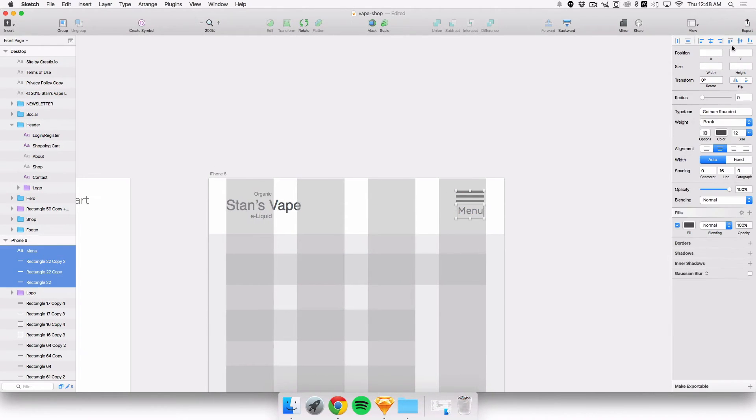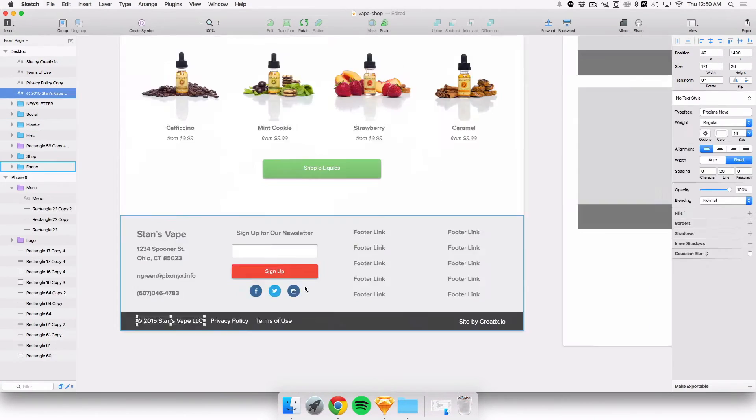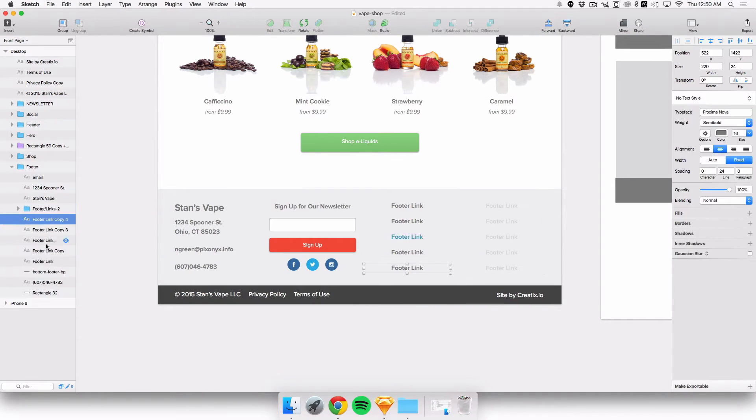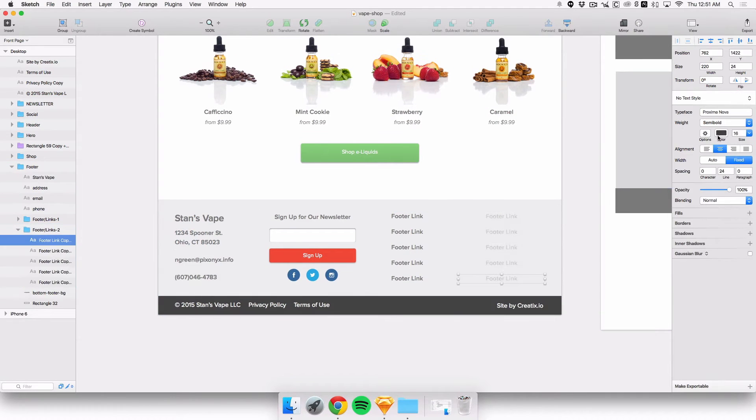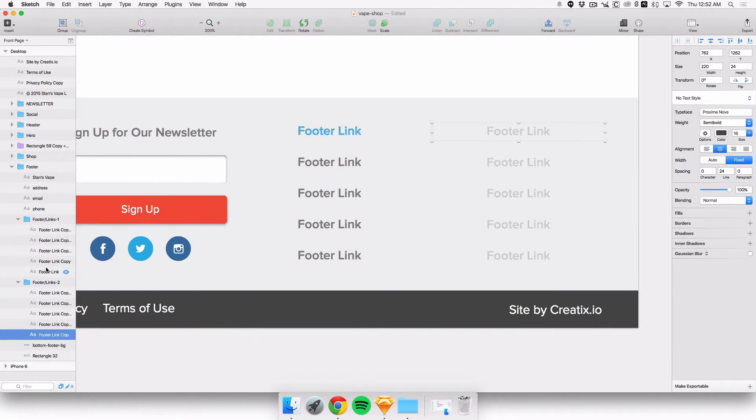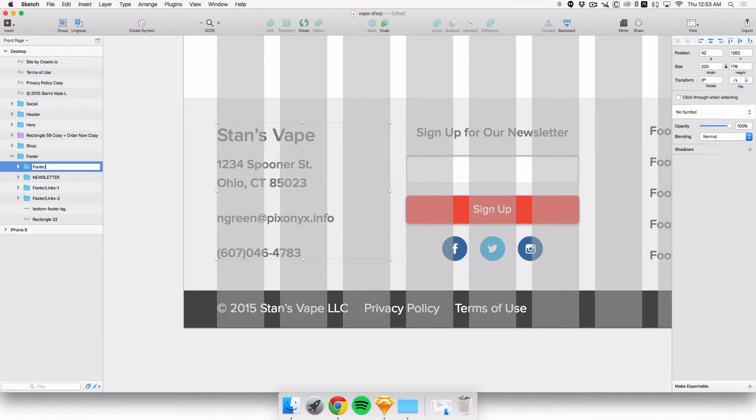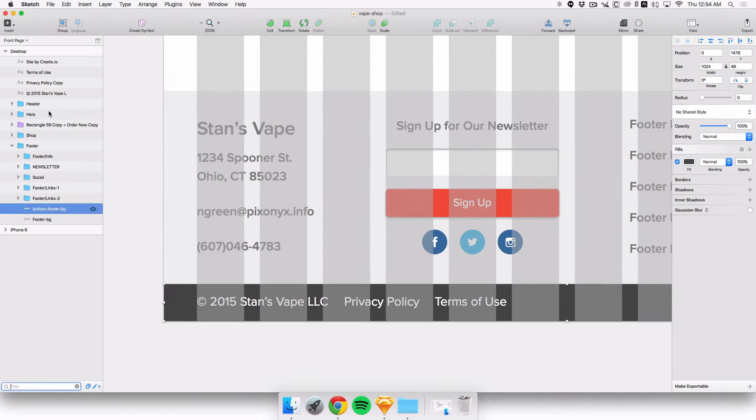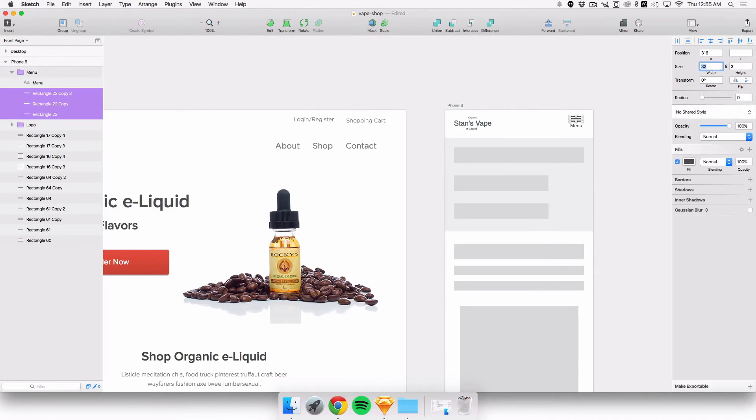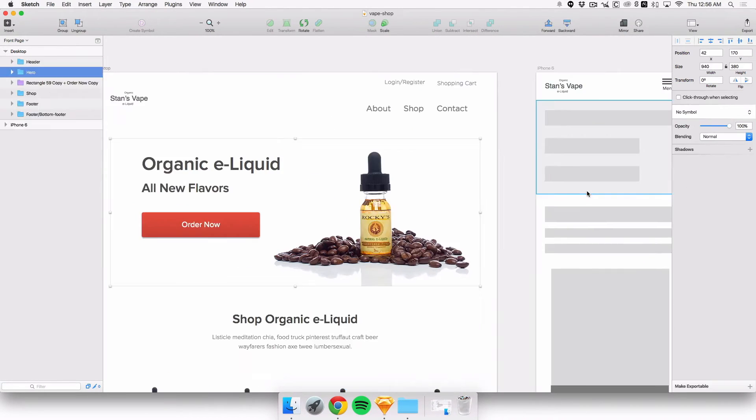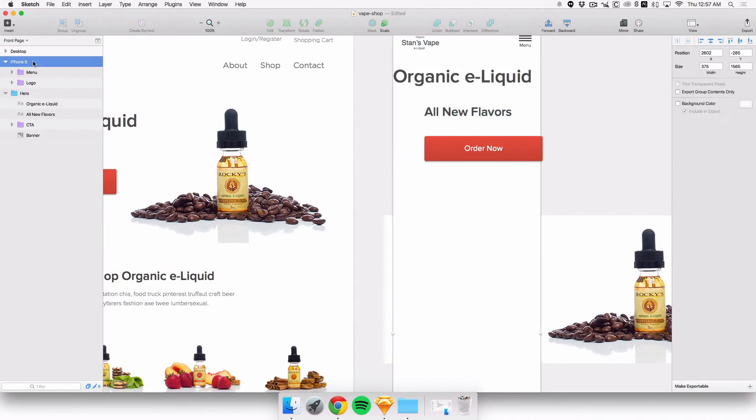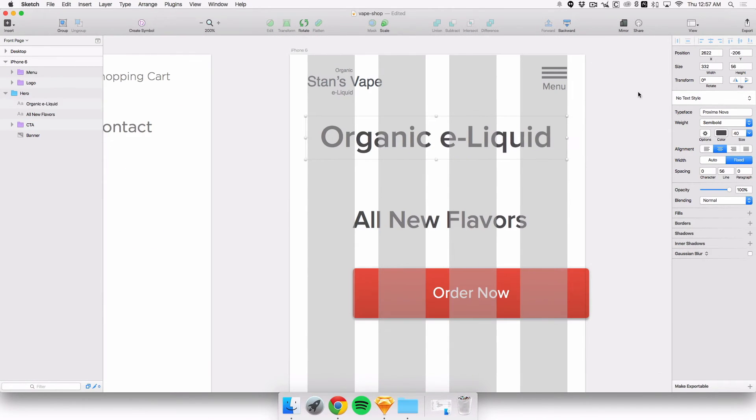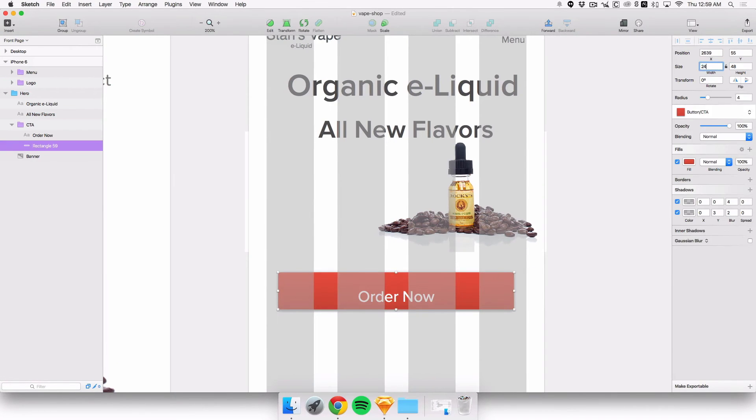I made a hamburger menu icon so you can have a drop down or slide in menu for the website. I'm just cleaning up the folders so it's easier to have a better organized design when you're developing this.